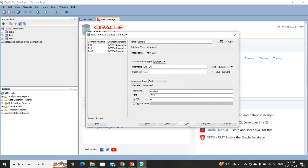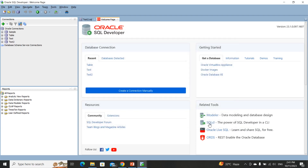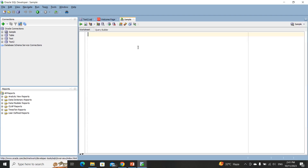Click Test — it will test the connection and show the status as Success. After success, click Connect. Your workspace is now open and you can see a sheet where you can fire queries. This is how the installation of Oracle SQL Developer is done. If you have any queries, type a comment in the comment box. Thank you and have a good day.